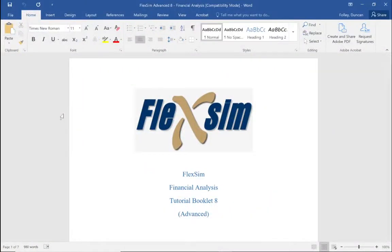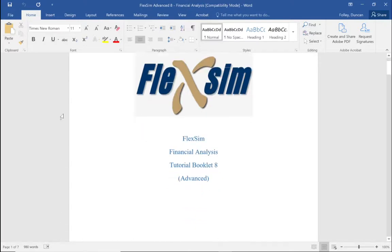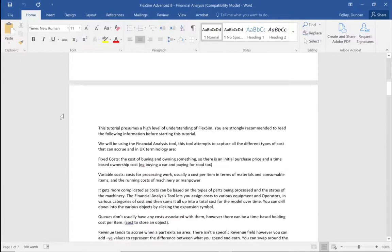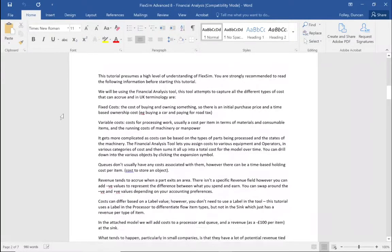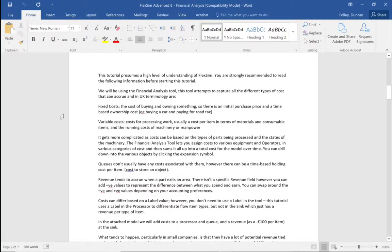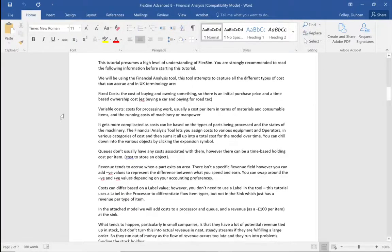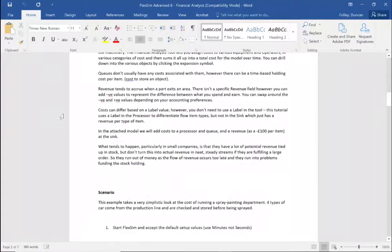This is Duncan Faller and we're going to do a tutorial on Flexsim - we'll be using Flexsim 2020. This tutorial is going to look at some of the financial analysis features that Flexsim has. We will be introducing things like fixed costs, variable costs, and revenue.